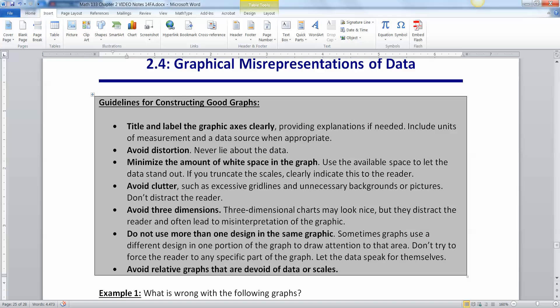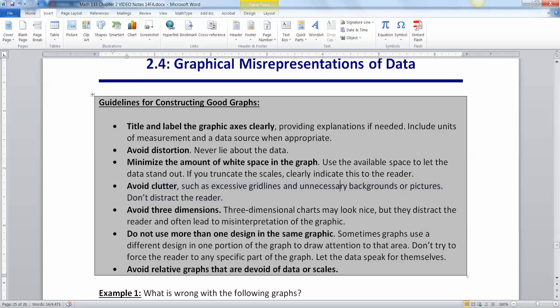You want to avoid clutter such as excessive grid lines, unnecessary background pictures. Don't distract the reader. You always always always want to avoid three dimensions. Three-dimensional charts may look nice but they are often very misleading because if you take an art class you'll learn that to make three-dimensional things on two-dimensional flat paper or flat screen in this case you have to distort the image.